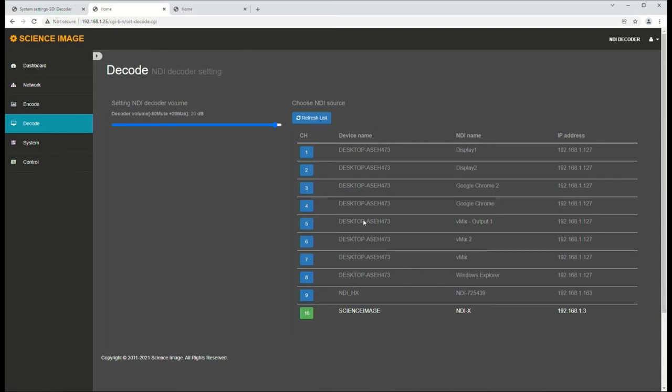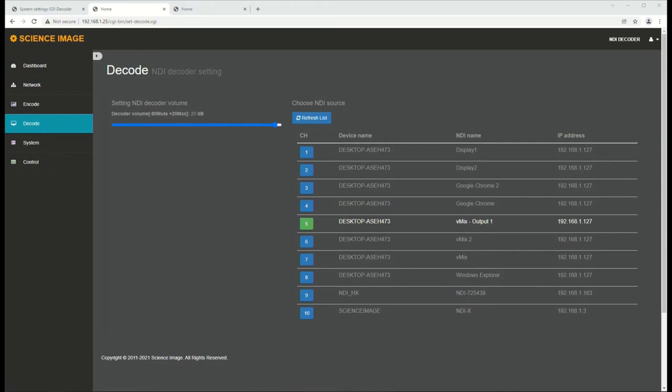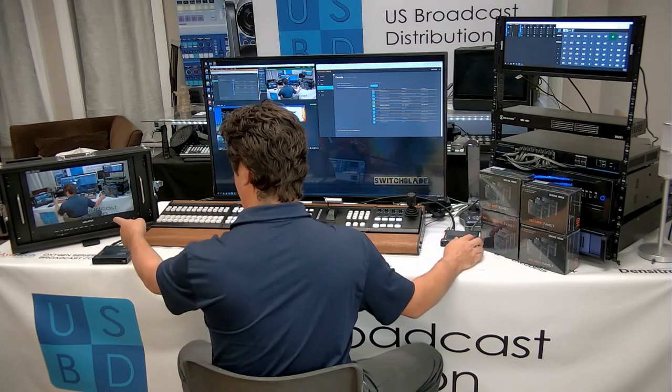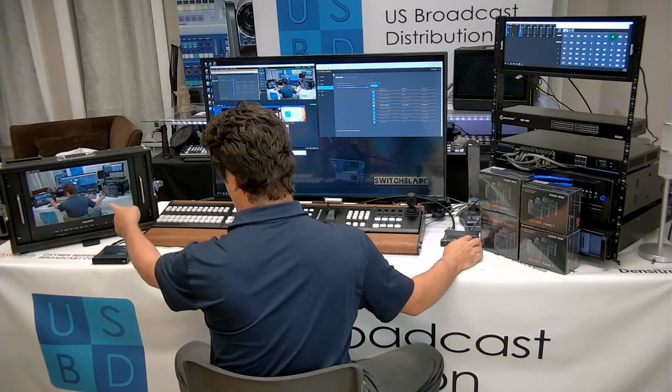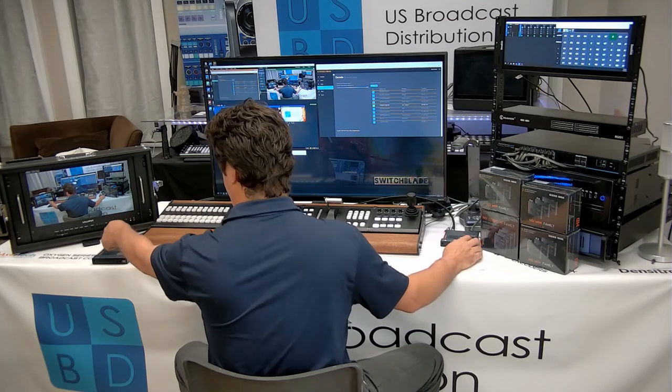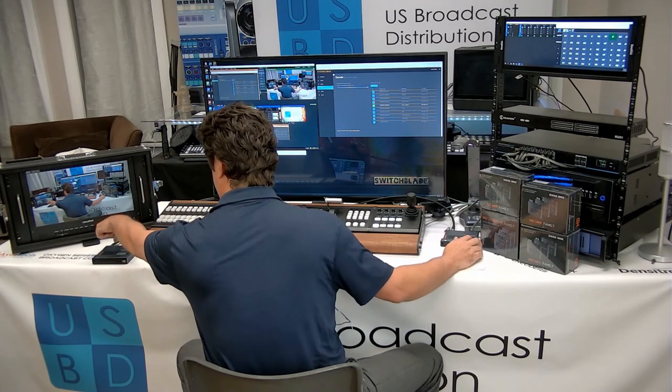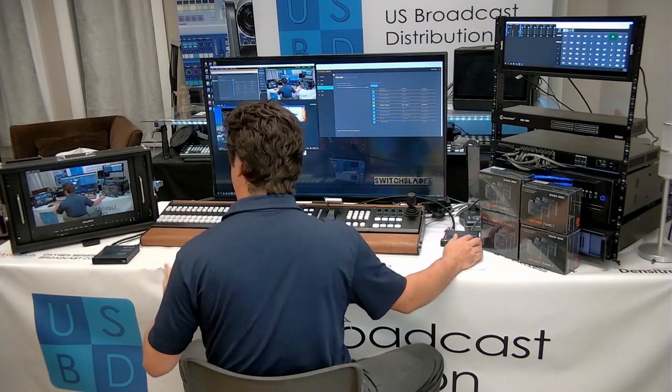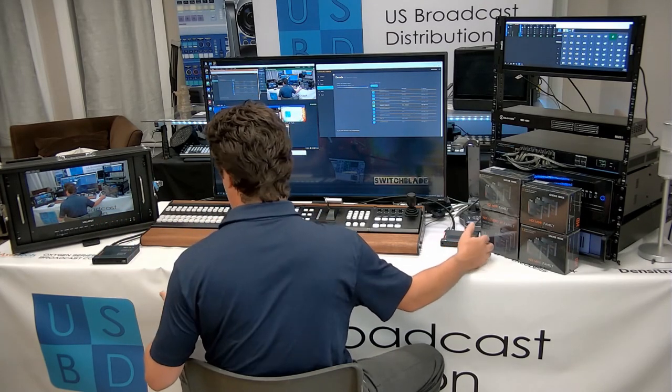So this is a variety of outputs. This is the LPU-3's output. So I'm going to set it to vMix's output, and I'm going to take vMix's 2160p60 full NDI output and convert it to 12G SDI. And you can see that here on the monitor over here.